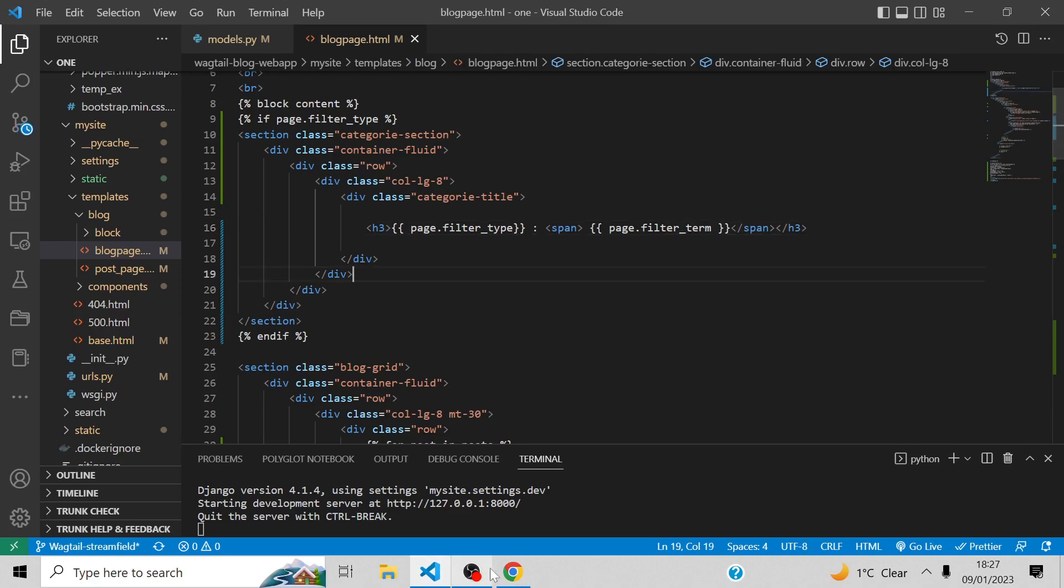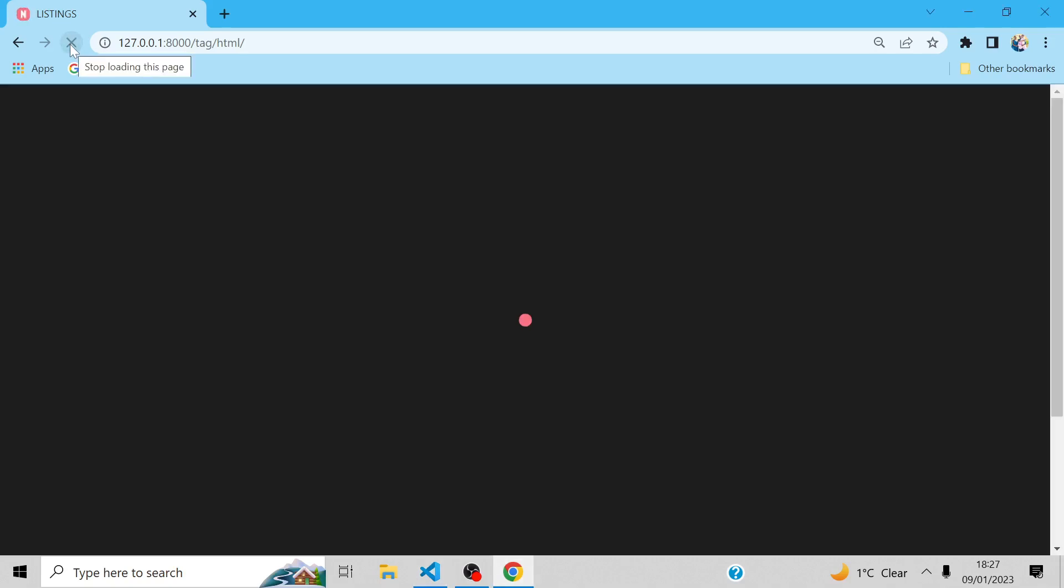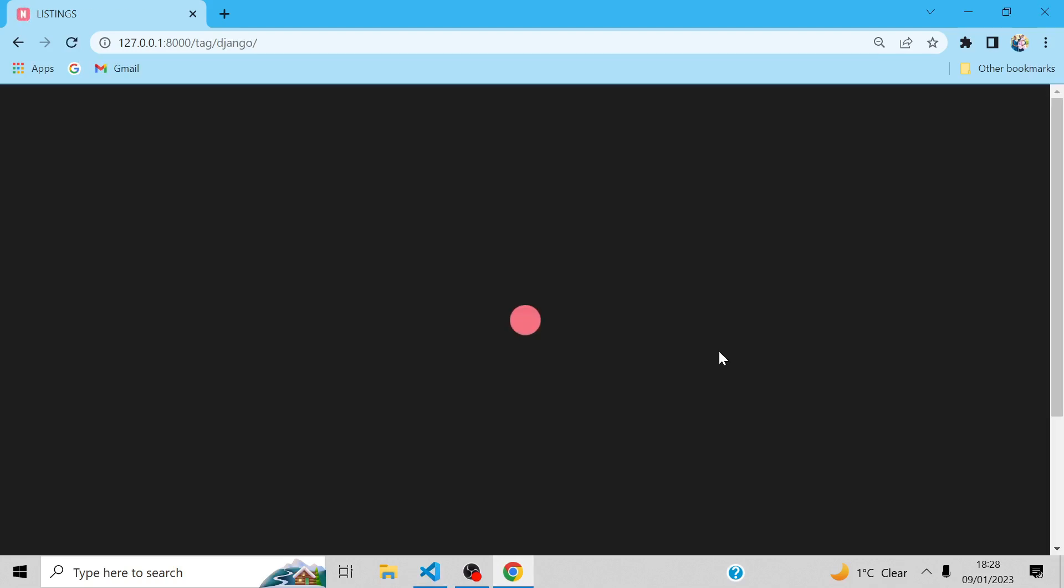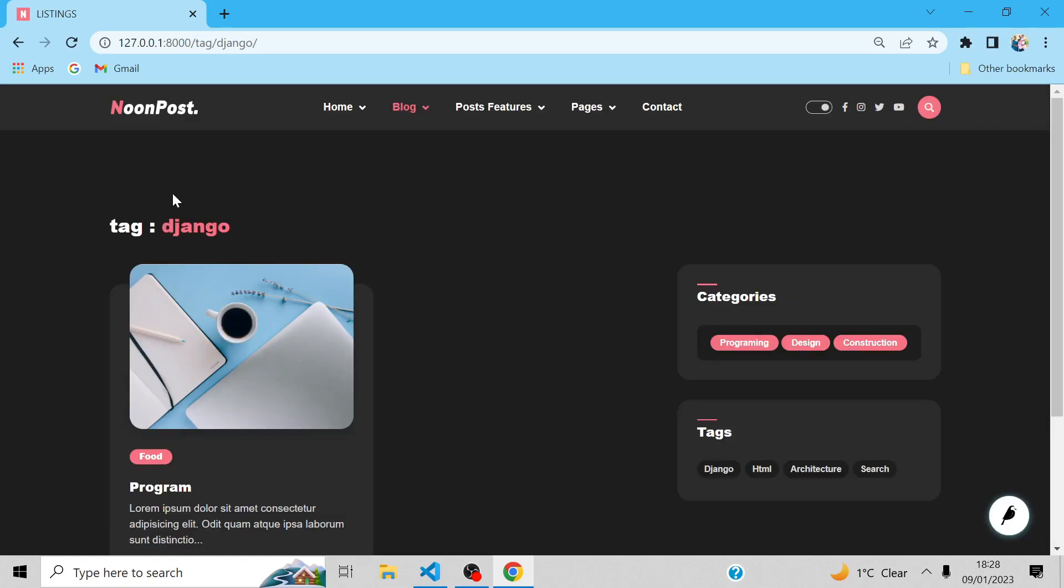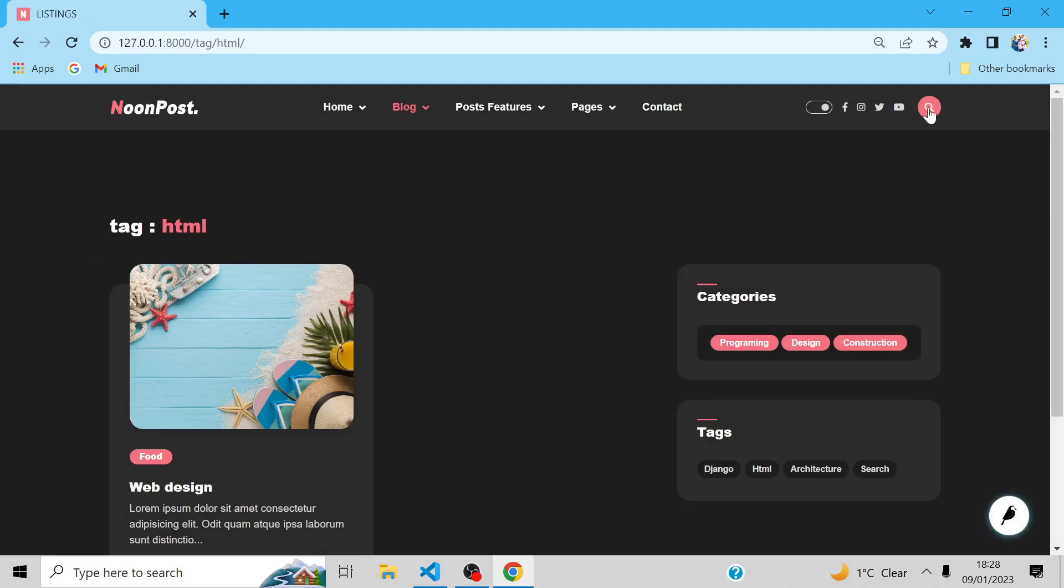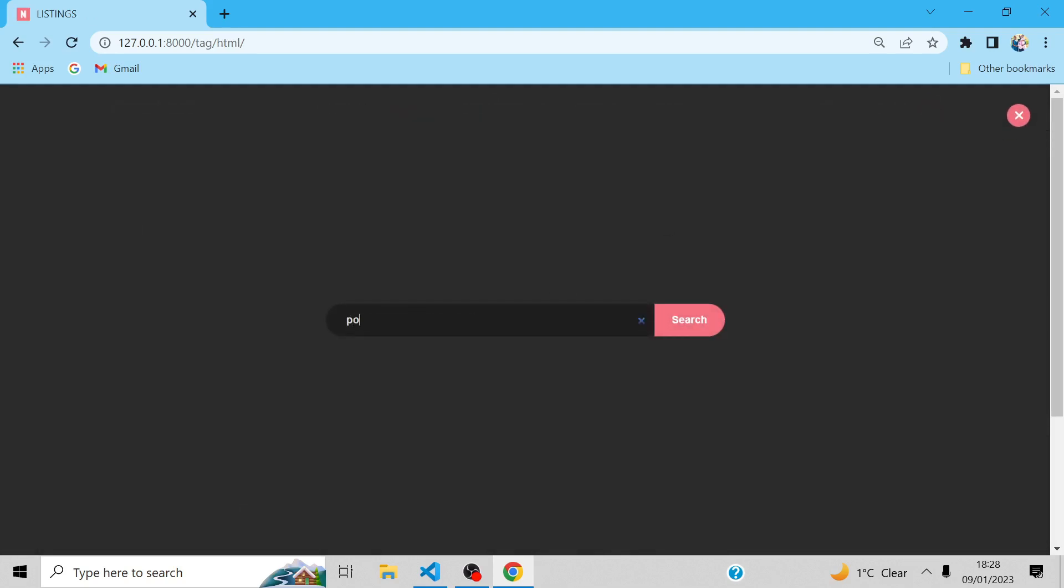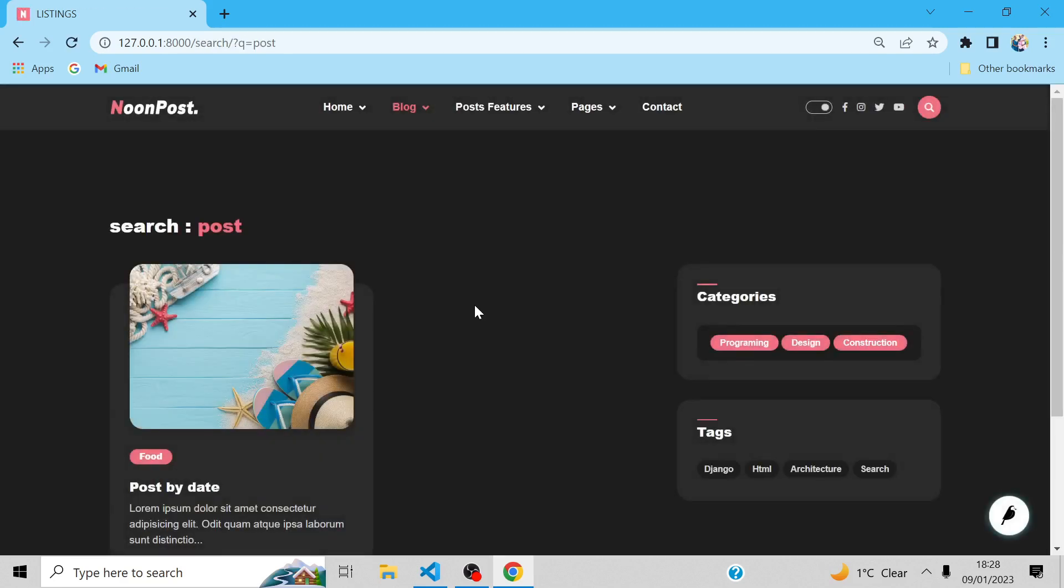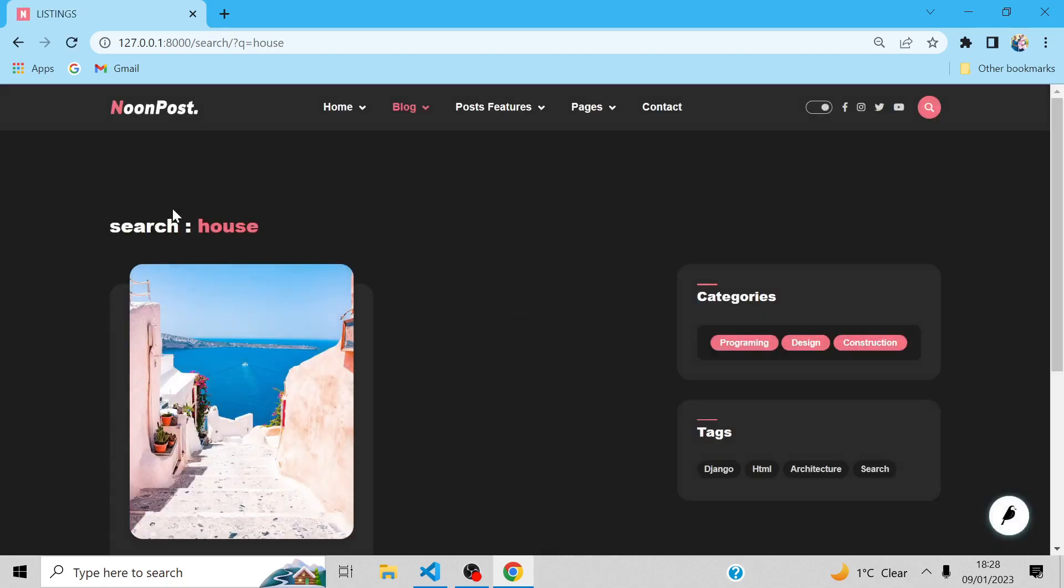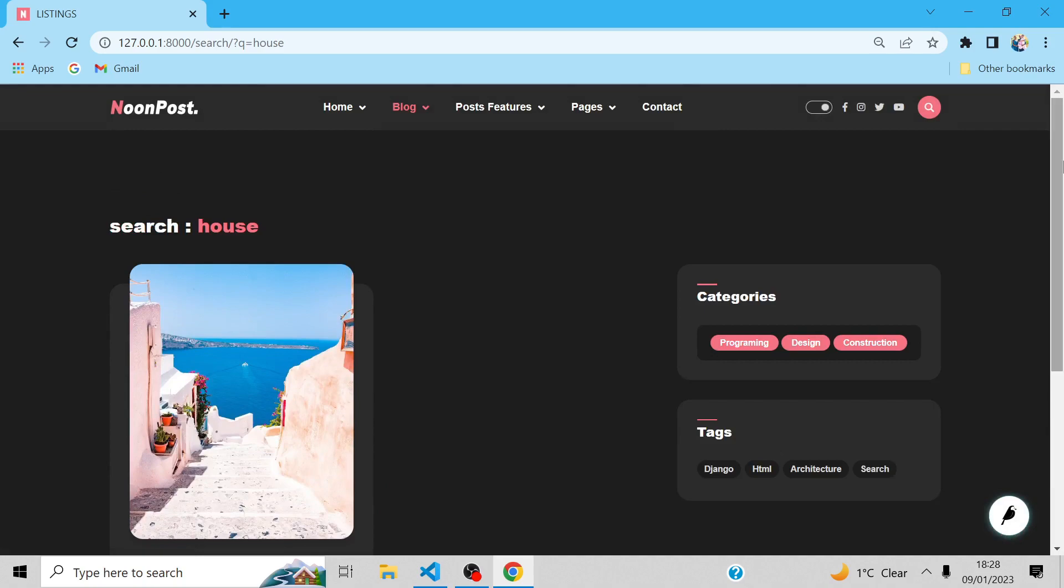Let's check and see if everything is good. Yes, I want to search by tag, like a category Django. Good, it is displaying HTML. Good. For search, let's say search post. Good. And the house. Good, everything is fine. Thank you guys for being with me in this part. I will see you in the next part where we build a form of contacts and comment form. Thank you.